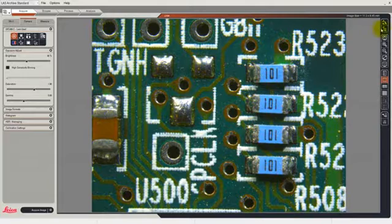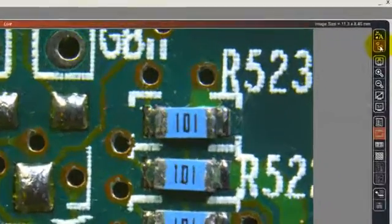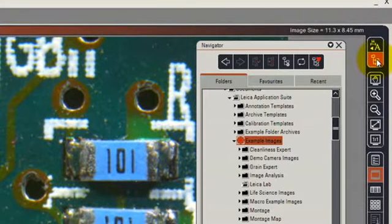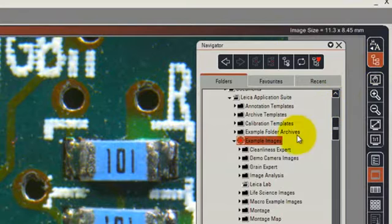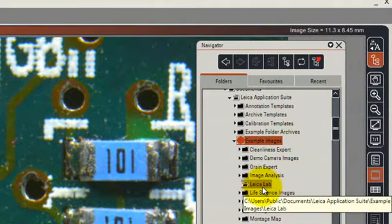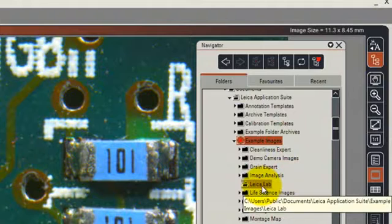We do this by clicking on the Navigator button on the right-hand toolbar, and you can see that we have a Windows folder that is called Leica Lab, and we wish to store images into the Leica Lab folder.